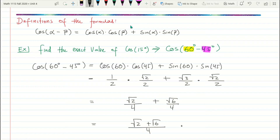This is considered an exact solution. Don't try to plug it into a calculator to get a decimal — that would make it an approximation.